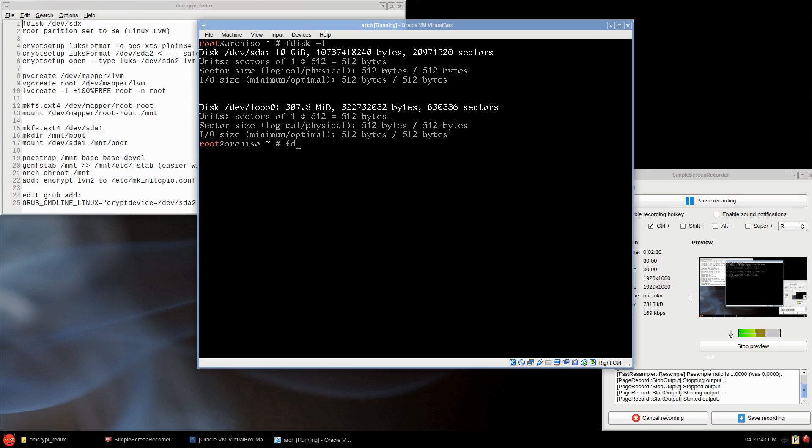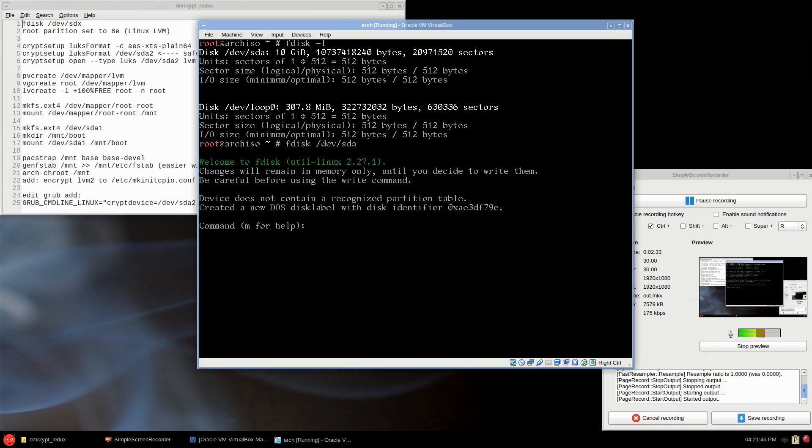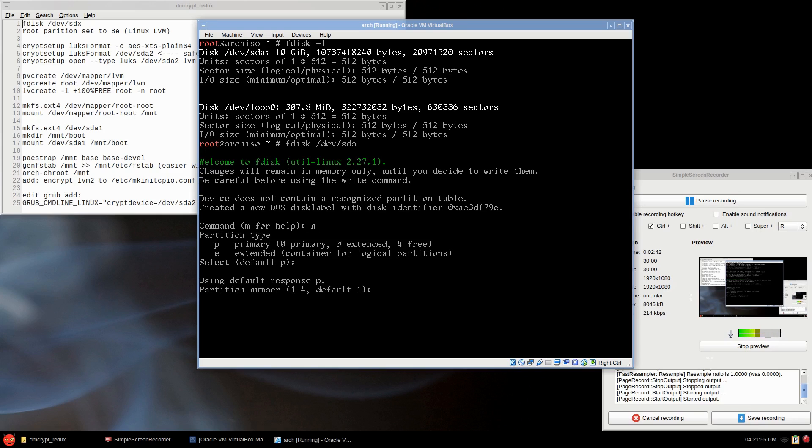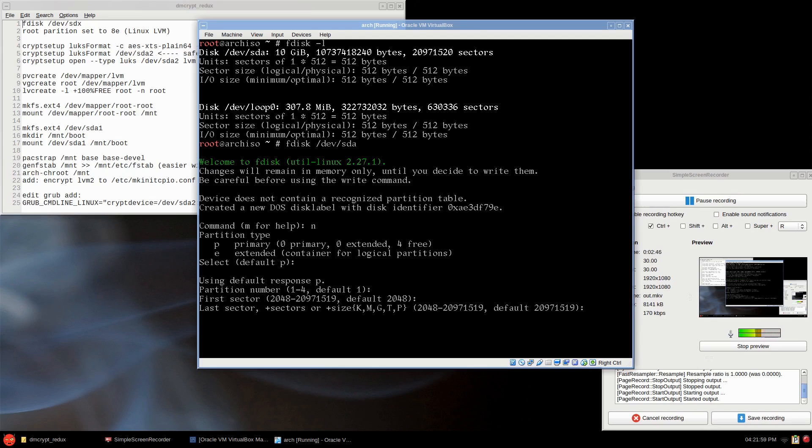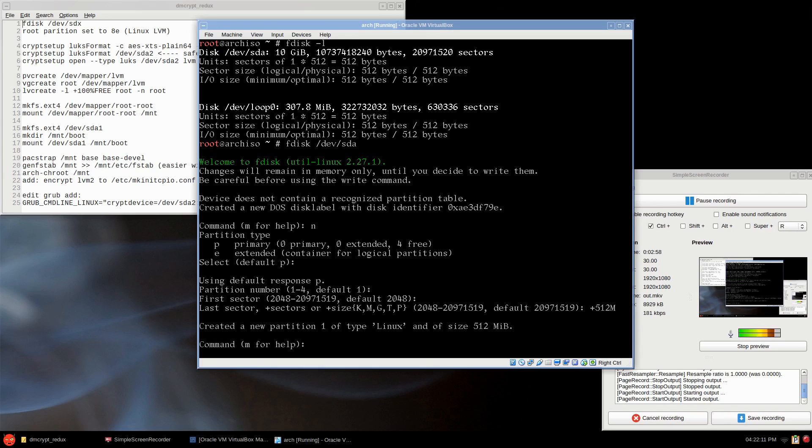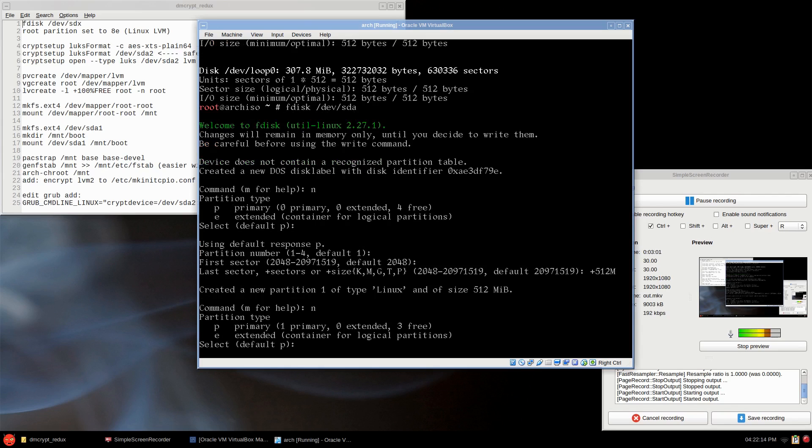So fdisk /dev/sda, new partition, just the letter n. Primary will be fine for what we're doing. Default partition is one. First sector will leave. Second sector is going to be our boot, and that's plus 512. At least 100 megabytes, so 512 should be good enough.